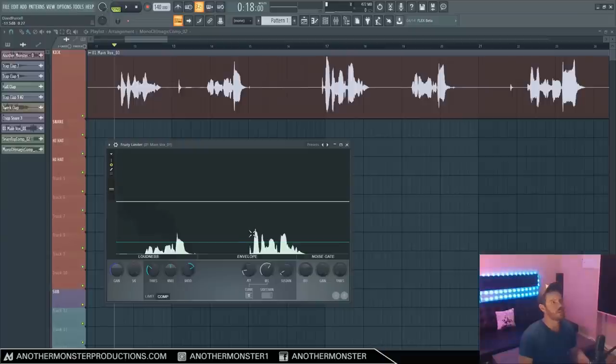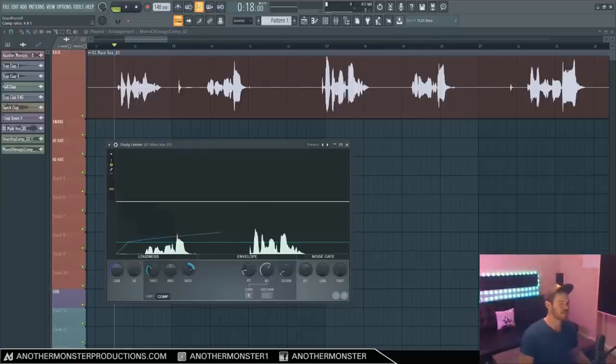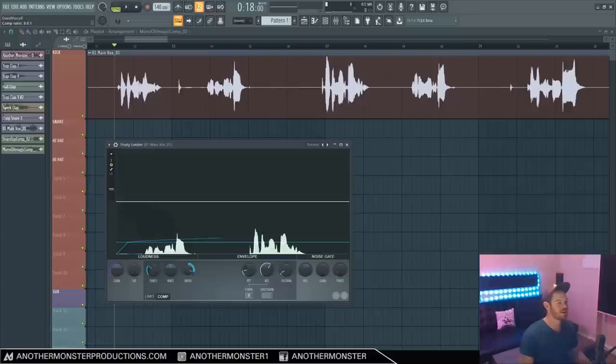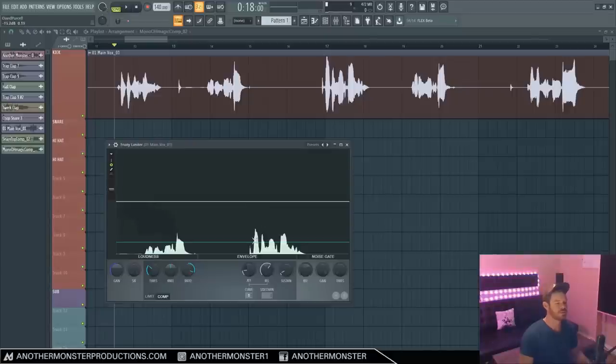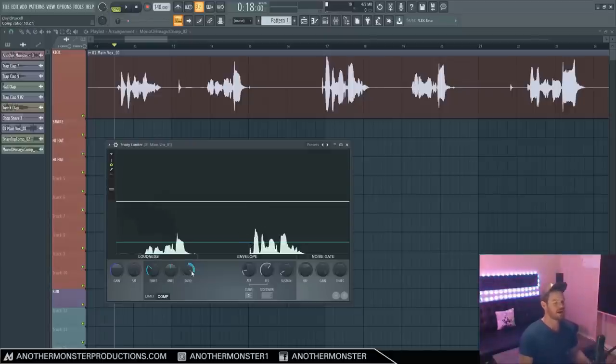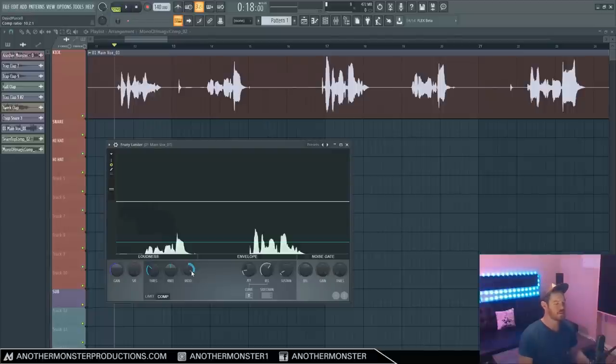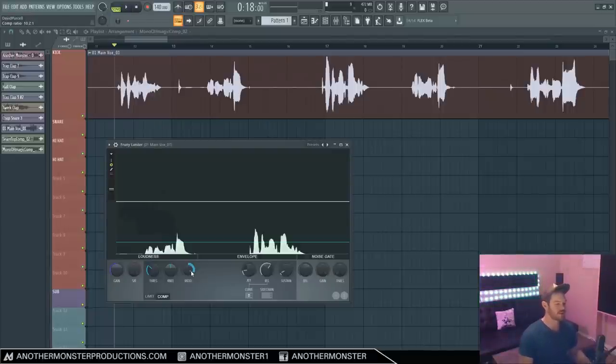So it's compressing that by four decibels in that case. If we were to bring this ratio all the way up to 10 to one, basically if this particular peak were to go a full 10 decibels above the threshold, it's only going to play one decibel above the threshold. The higher the ratio, the closer we're getting to limiting. We're approaching limiting territory. Limiting is just basically a harder version of compression.